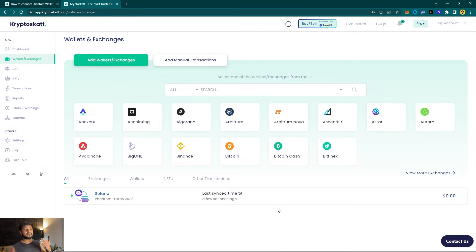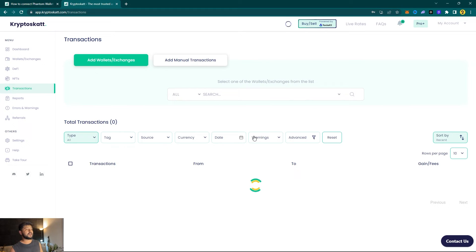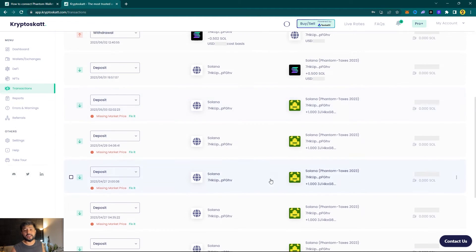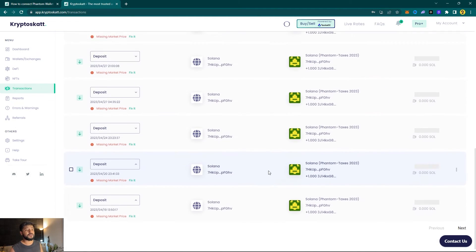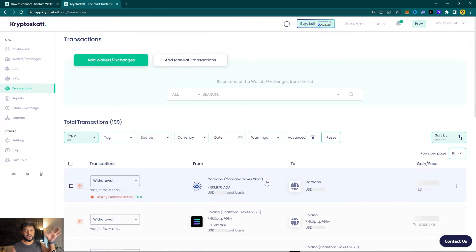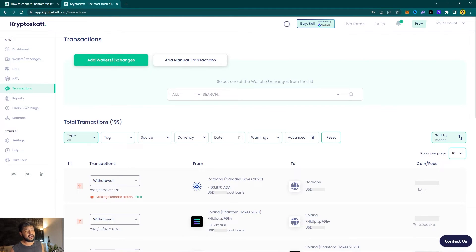Once your Phantom wallet is done synchronizing, you can take a look at all the transactions from the Solana ecosystem under the Transaction tab. This will give you a pretty good insight as to what all you have done in your DeFi activities and how to generate your tax reports.